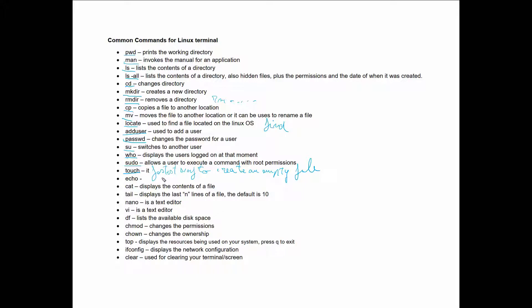'echo' can be used to write to a file. 'cat' will display the contents of a file. 'tail' will display the last 10 lines by default. 'nano' is a text editor, and 'vim' is also a text editor you can use to edit your files. 'df' will list the available disk space. 'chmod' will change the permissions for a file or directory. 'chown' changes the owner of a file or directory to a different user. 'top' displays the resources being used on your system — press Q to exit.